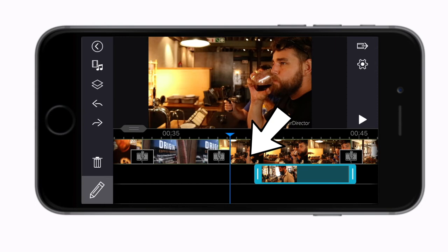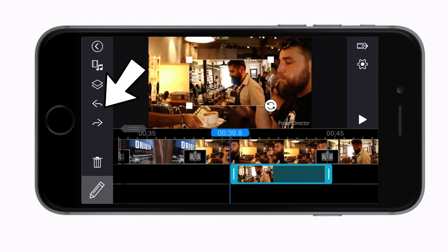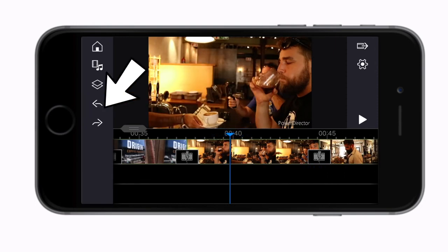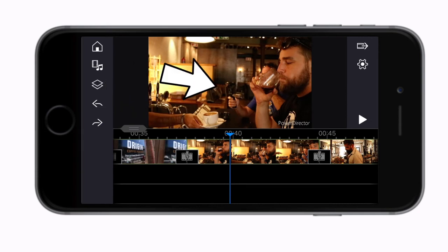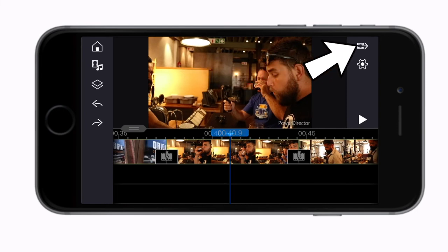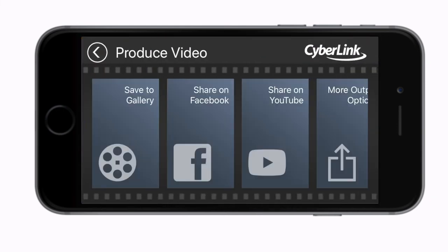Then we have the undo and redo buttons which come in really handy when you're working on a small screen. Mistakes do tend to happen quite often and here you can just quickly undo them.